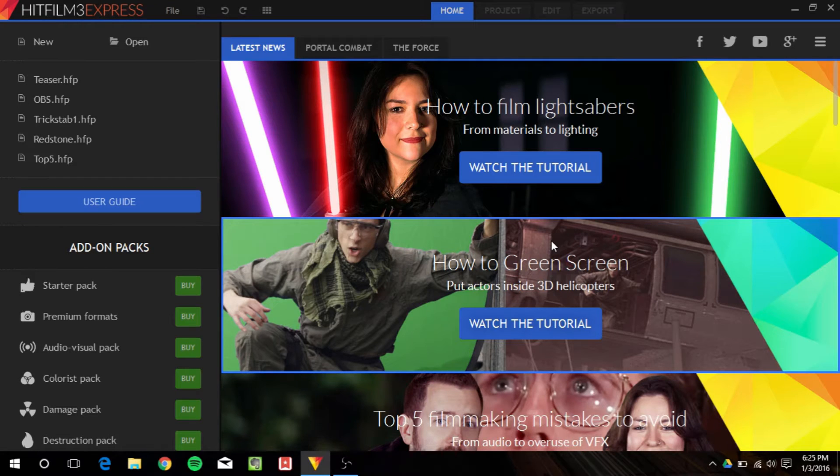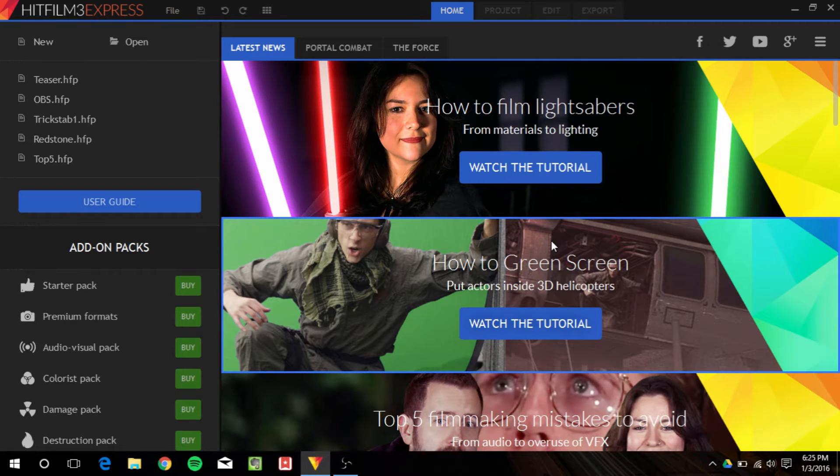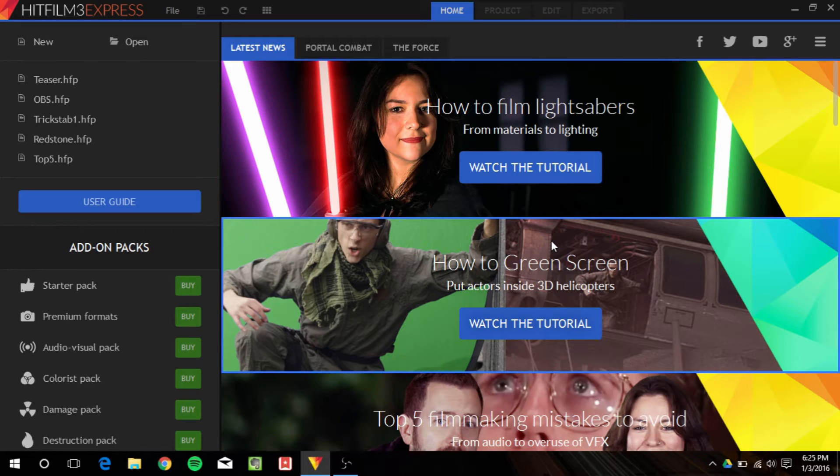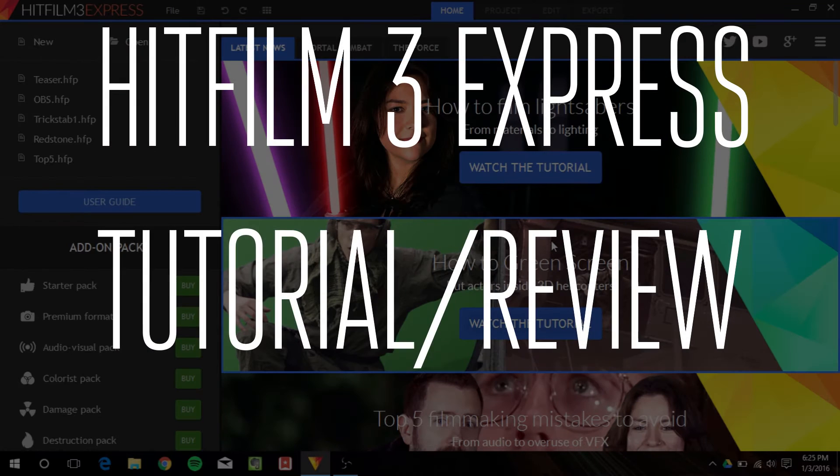Hey guys, it's GTSS back with another video, and in this video I'll be reviewing and tutorialing, really basically, HitFilm 3 Express.